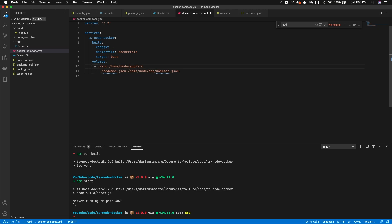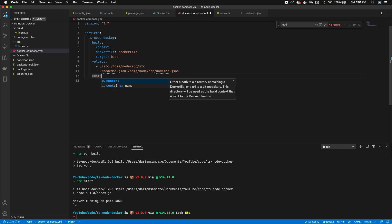Volumes in Docker create data that persists in your container. We're using volumes to persist our source code and nodemon.json — this is critical for enabling hot reloading. The container uses your local directory files rather than overwriting them every time it spins up. A very common use of volumes is also persisting database data so it isn't wiped in development mode.